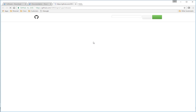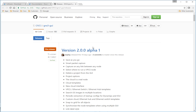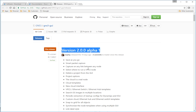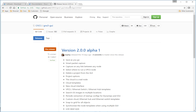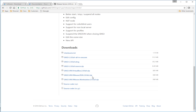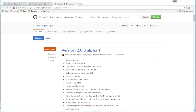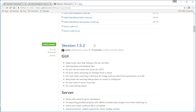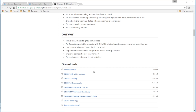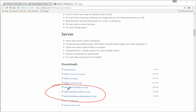It's going to give us this little GitHub link here, so let's click on that. You can see it brings us to the latest version — the latest version compiled for GNS3 is actually 2.0, but it's still Alpha 1, so it's still in beta. If we scroll down, we can see the current latest stable version is 1.52.